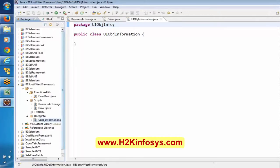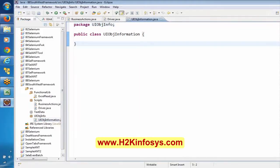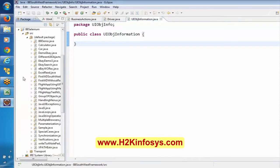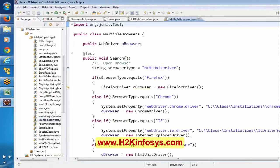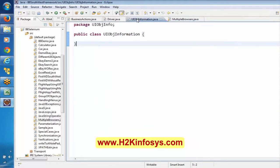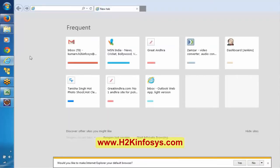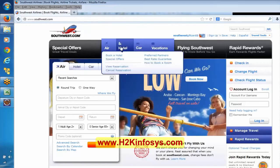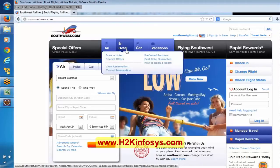Whatever locators are related to these three test cases will be maintained under this UI Object Information. Why maintain in a single place? Say this hotel locator has been used in five different test cases, and suddenly a developer changes the properties of this particular object. You would have to open five scripts and update in those five areas — that's a mess.